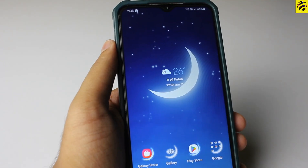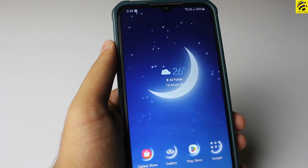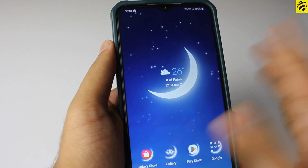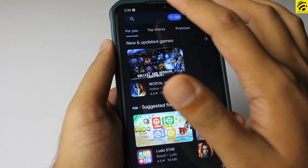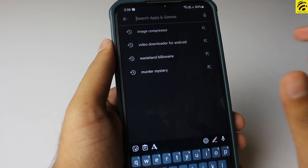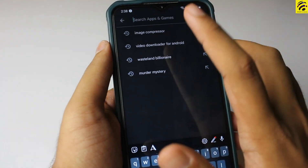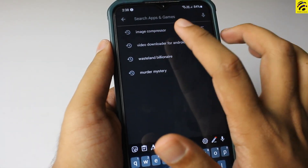This is a simple step. First, click on the Play Store. Click on the Search button, then click on Image Compressor.